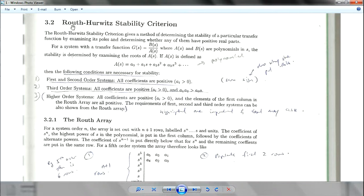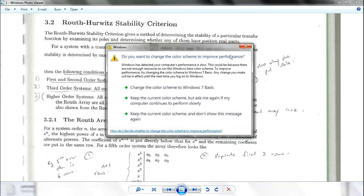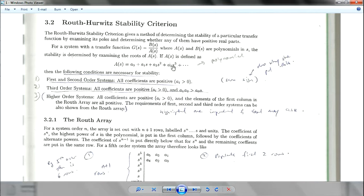For first and second order systems, there is a different type of solving method. If it is a first or second order system, you make sure all the coefficients are positive. The denominator is a polynomial — you just solve it in terms of coefficients. Make sure the coefficients are all positive. If one of them is negative for the denominator, then you can say the system is not stable.